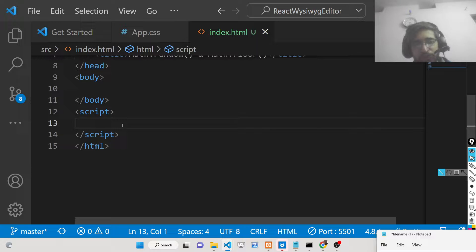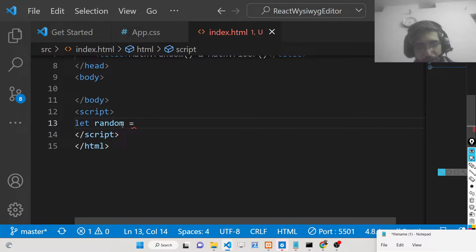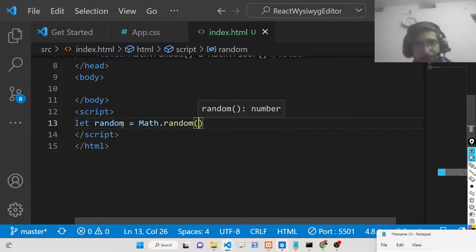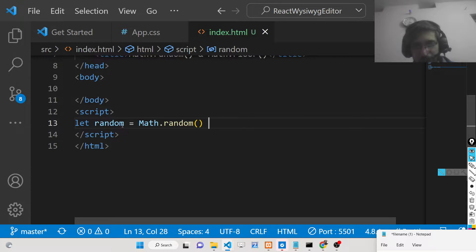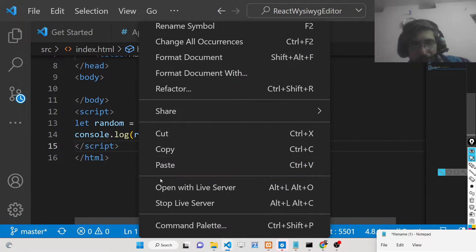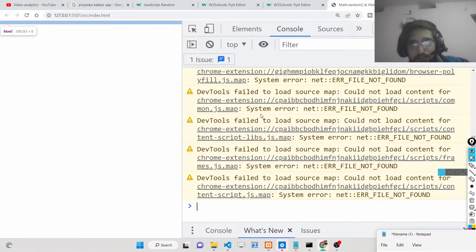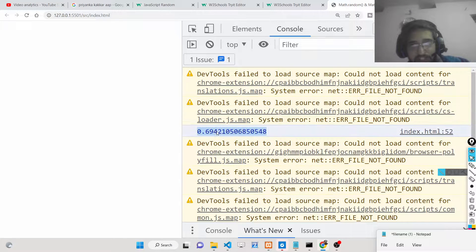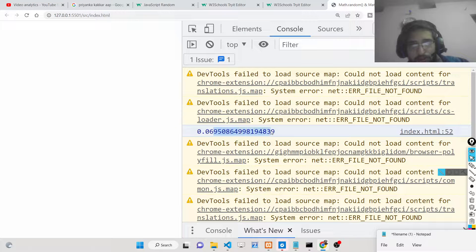First, let me show you a basic example of how we can generate a random number. We will use Math.random() from the Math module and invoke this method. It returns a random number between 0 and 1. If you console log this in the browser, every time you refresh it will return a random number between 0 and 1 — you will see decimal values like 0.8 or 0.6.